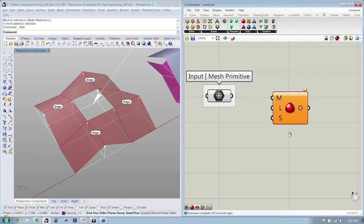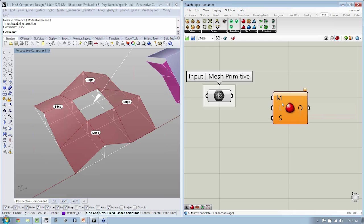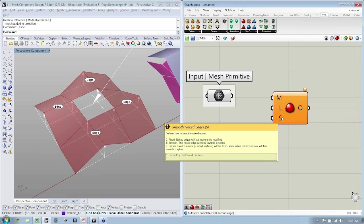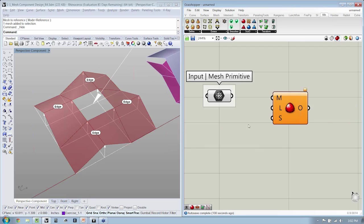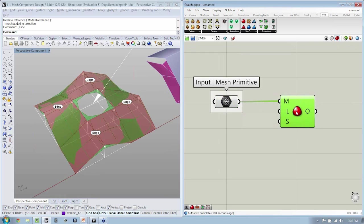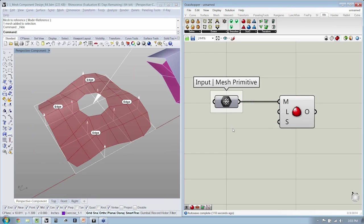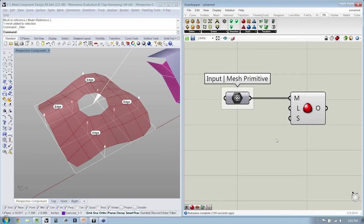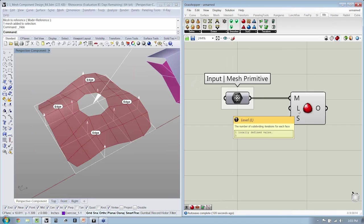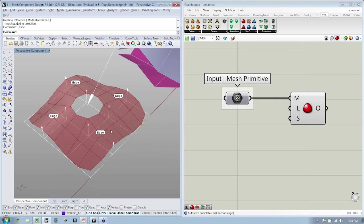If we think about for a moment what subdivision modeling requires, it's going to be a mesh primitive M, the number of smoothing operations L or level, and S, how to treat the naked edges. I'm going to draw the output of my mesh primitive into M. I'm going to turn the preview off of my mesh primitive, and you can see here in L the level of subdivisions, and S, how to treat the naked edges.